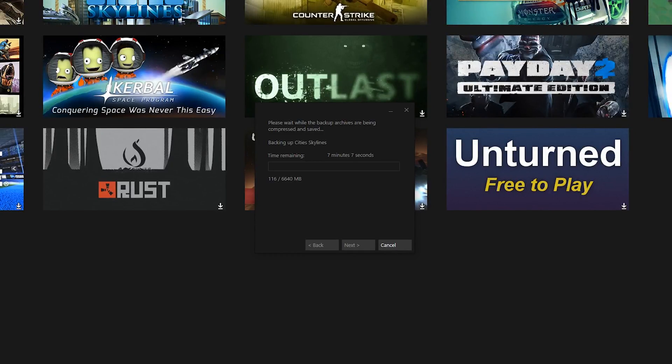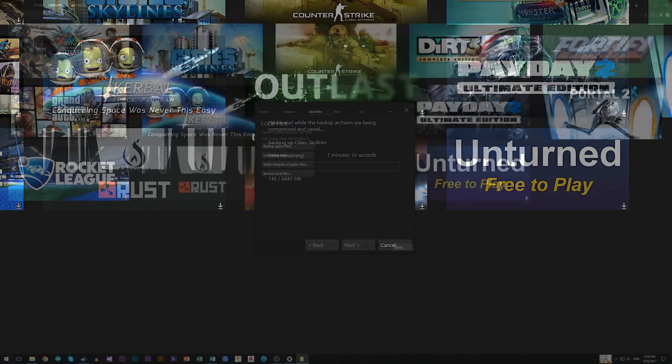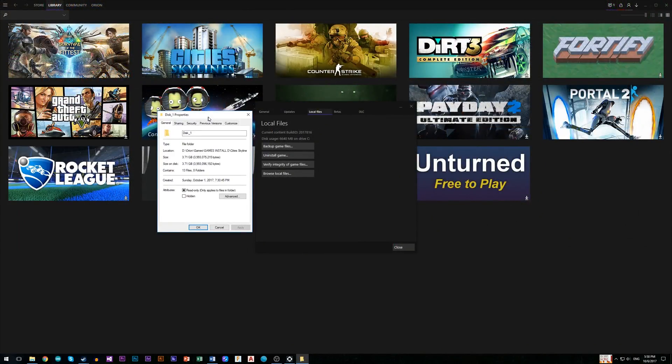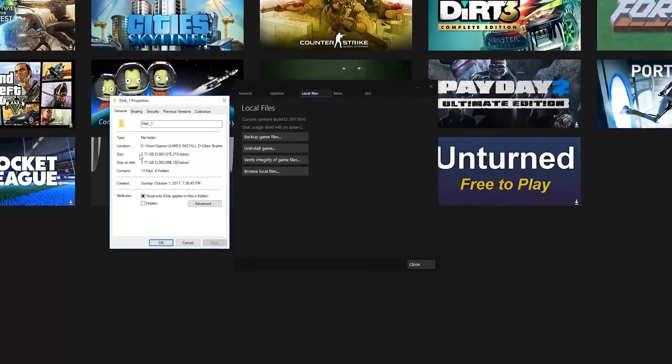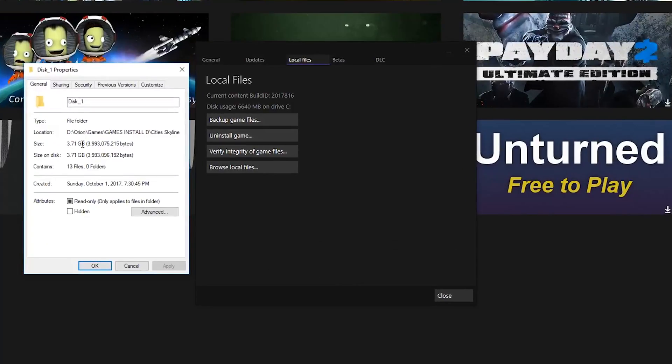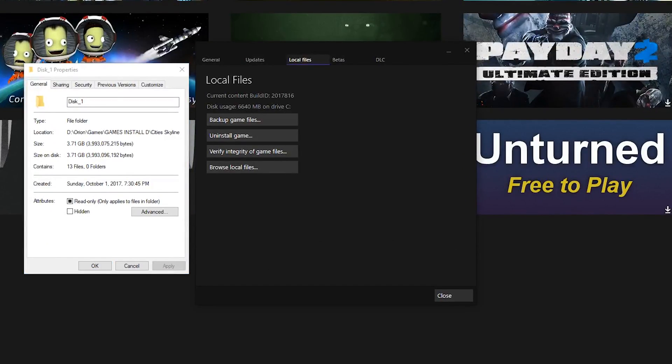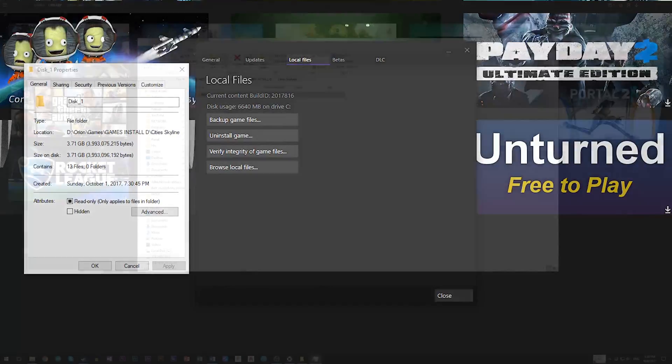Now you just have to wait a few minutes and once this backup is completed we can check that folder. As you can see Steam backups are much smaller than the installed game and in this case almost by half. So this is a very good option to store your Steam library when you just don't need one particular game.